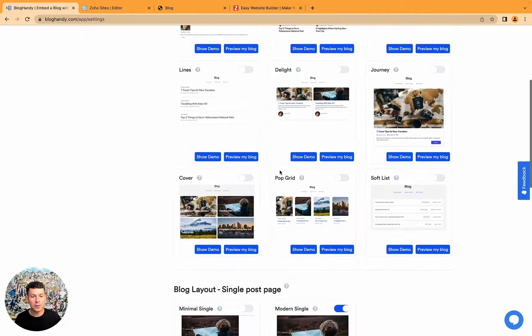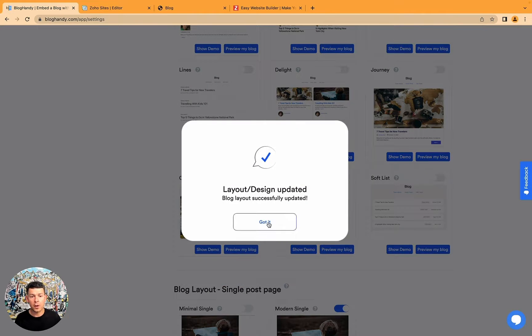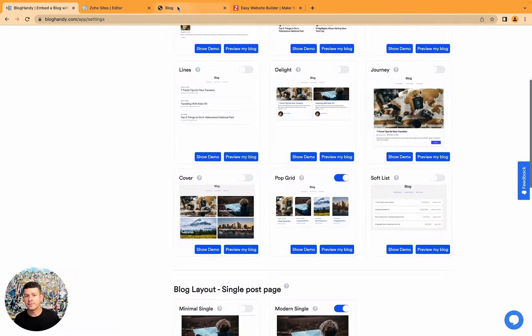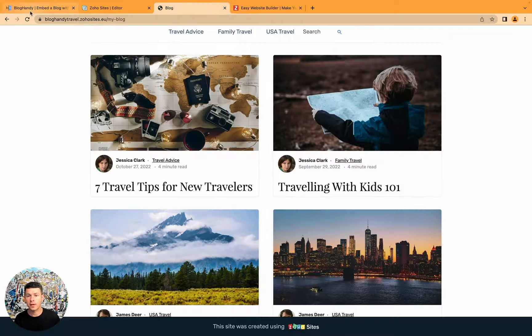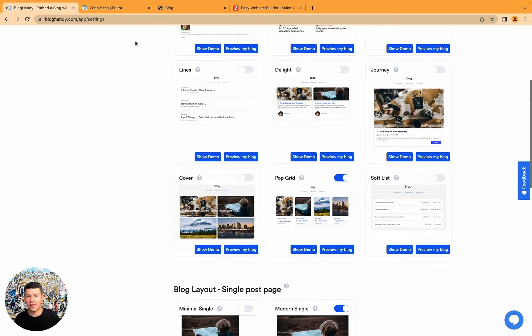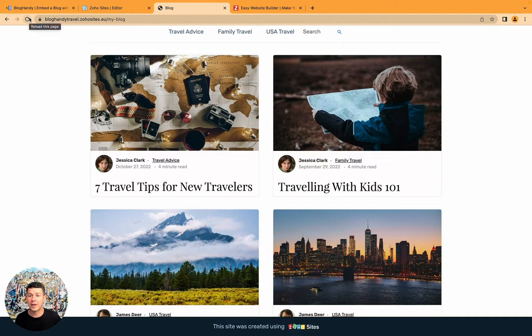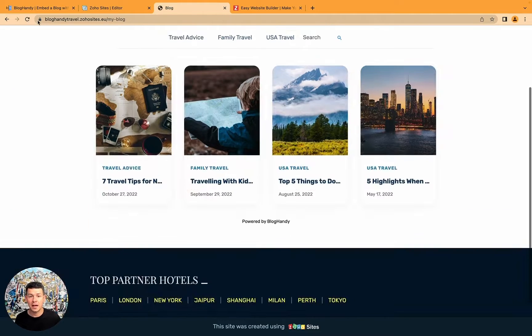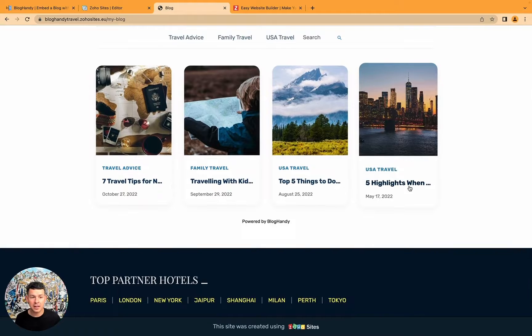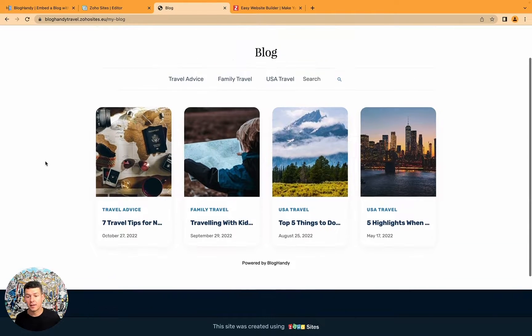Another really beautiful layout is the pop grid. And again, you see it took me two seconds. I just clicked on that. I go back to the website. And in that time, it's already updated. I refresh it. And I see this beautiful design.